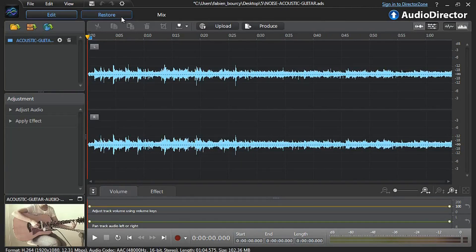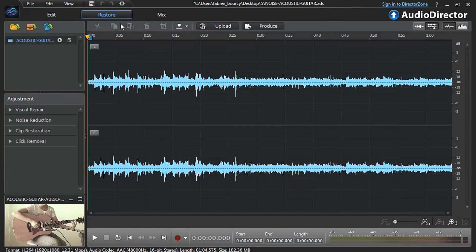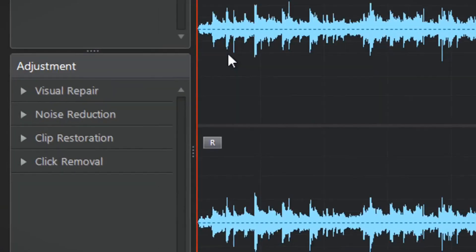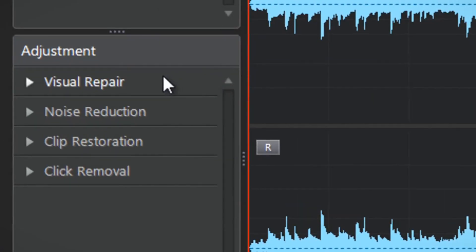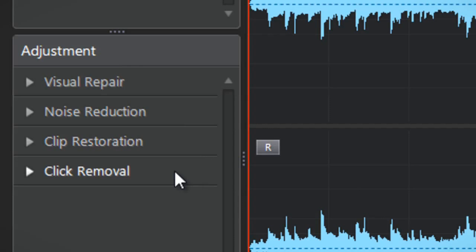On the left of the panel you are presented with four adjustment options: Visual Repair, Noise Reduction, Clip Restoration, and Click Removal.